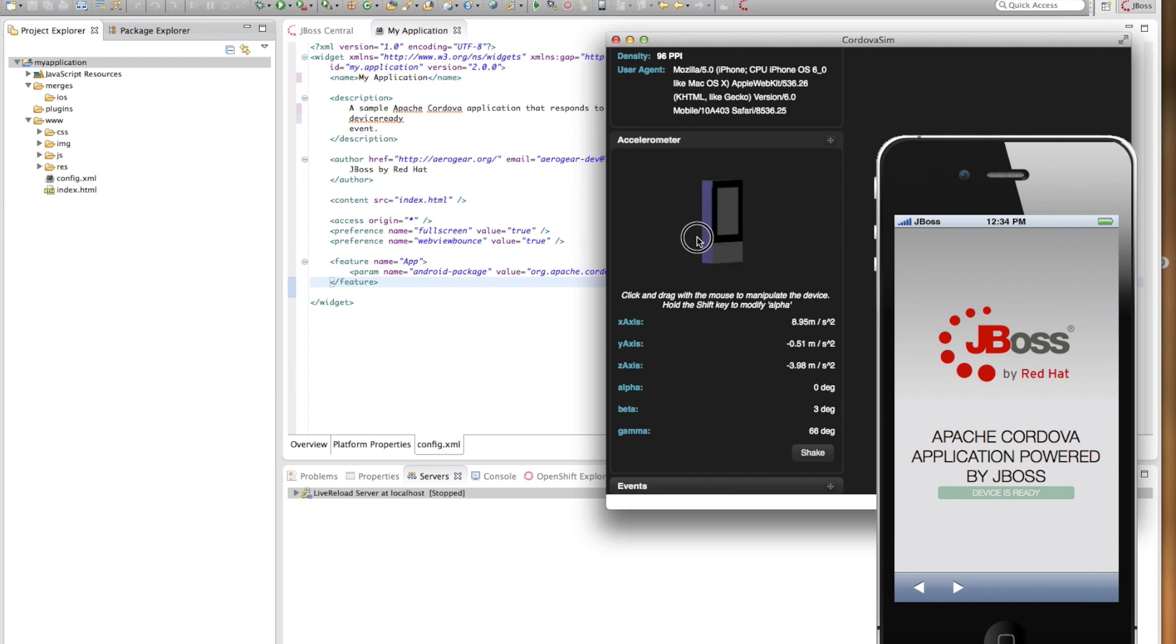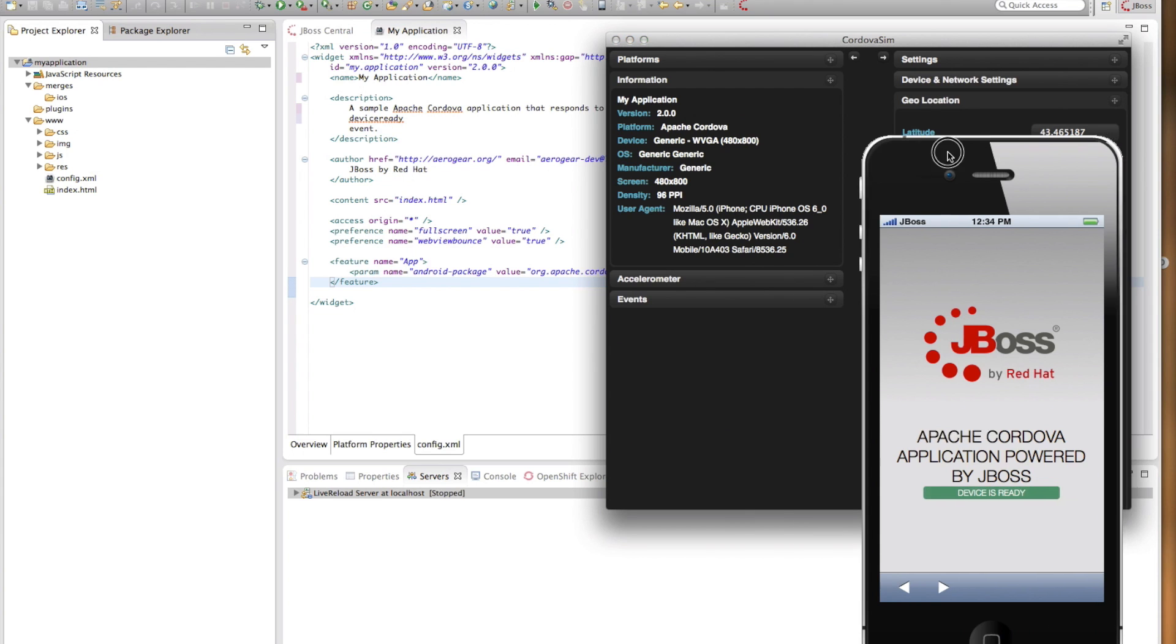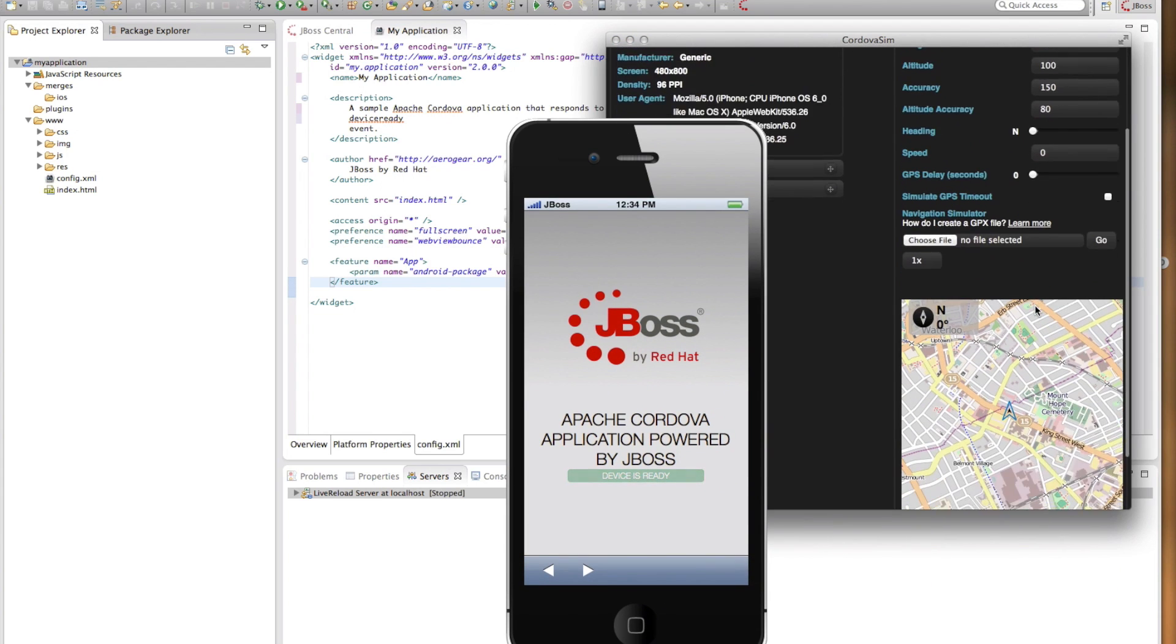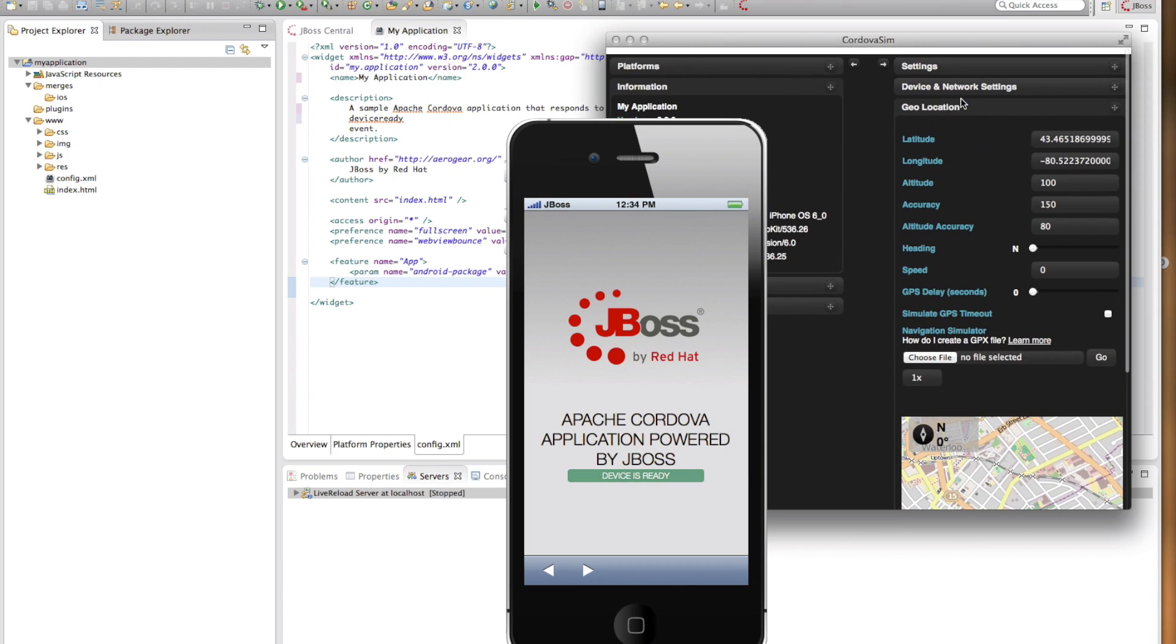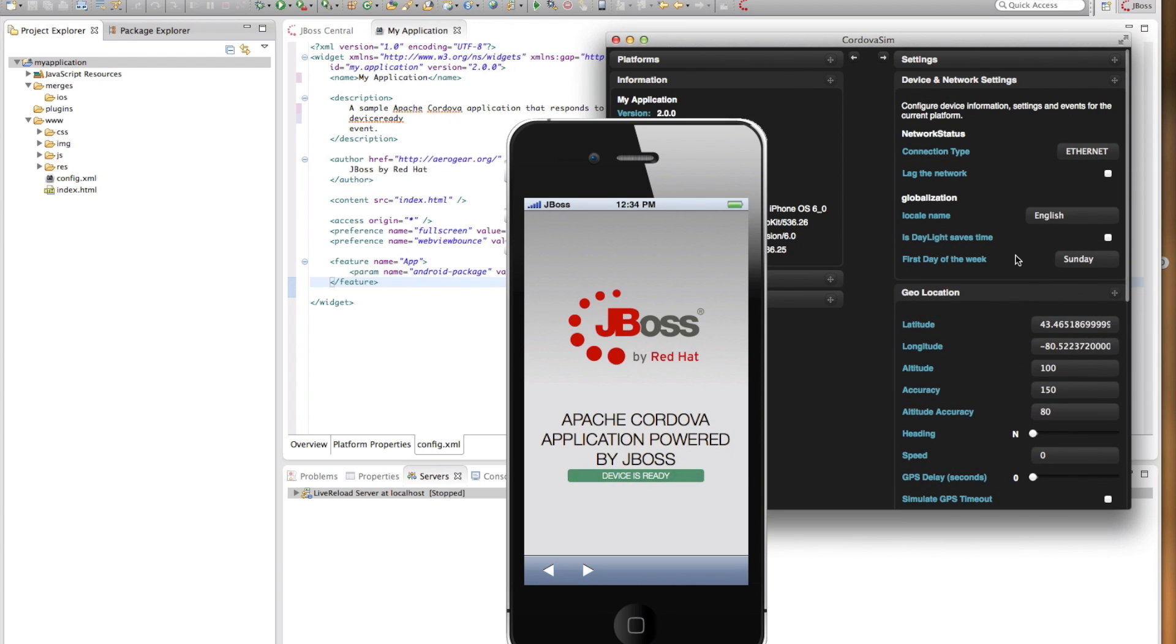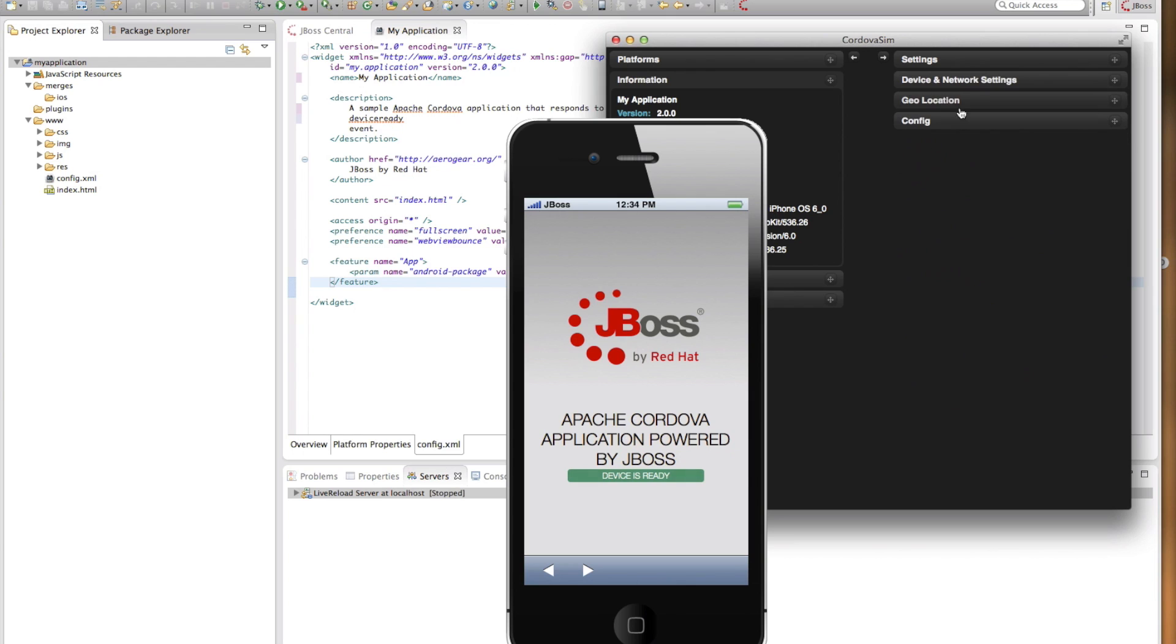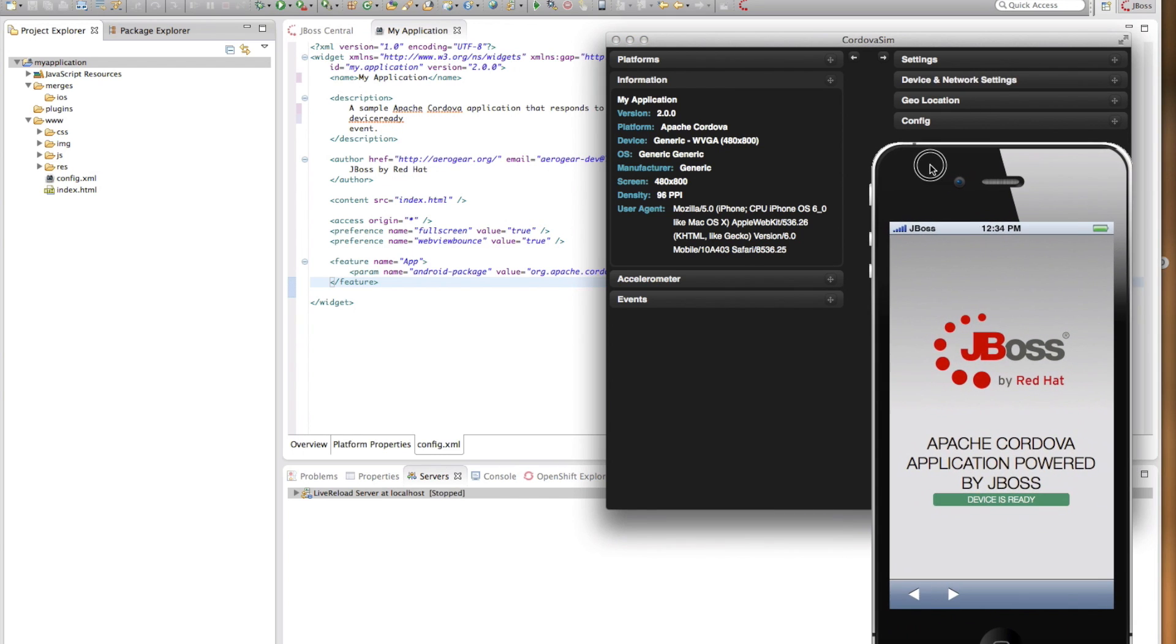which enables you to emulate different kinds of device events. For example, you can emulate accelerometer events or location or device and network settings and those will be all available on the Cordova APIs.